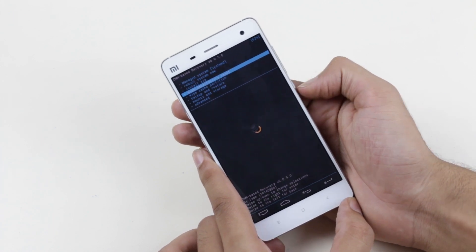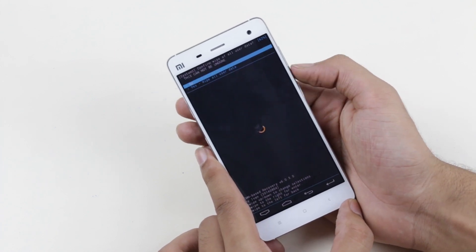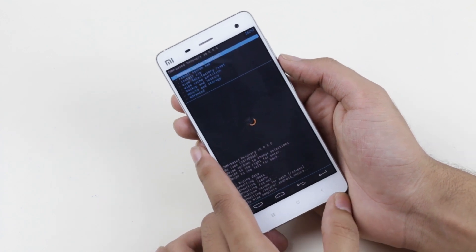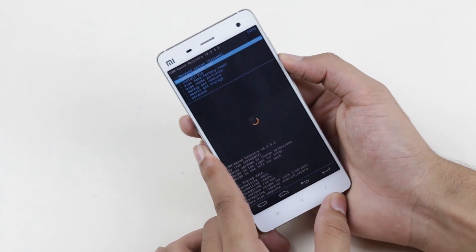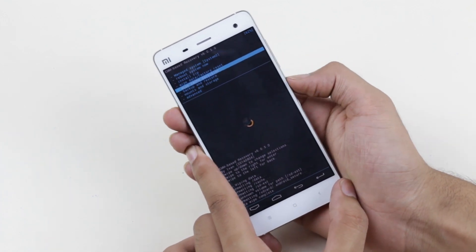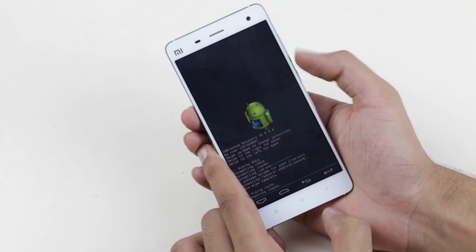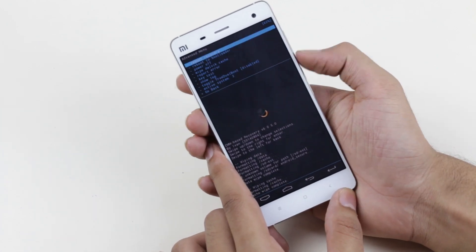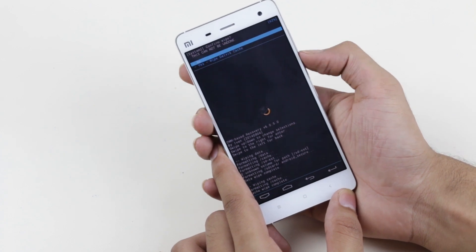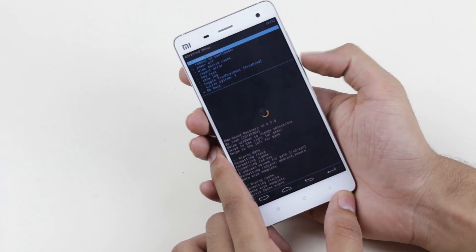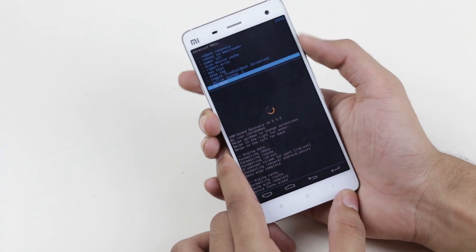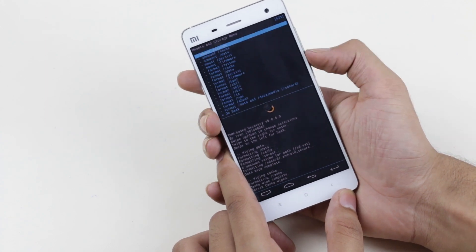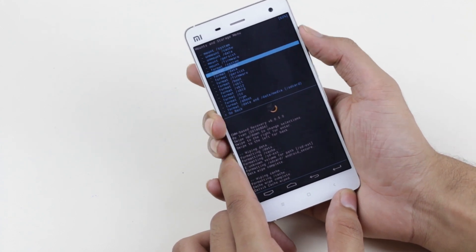First go to Wipe Data / Factory Reset, select it, and hit Yes. Once done, go to Wipe Cache Partition and hit Yes. Now go to Advanced, wipe Dalvik Cache, and hit Yes. Then go back, go to Mount Storage, select Format System, and hit Yes.